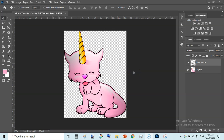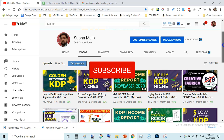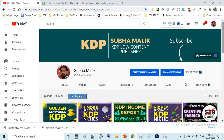Welcome guys, I am Suha Malik and in this video I am going to show you how to turn a colored image into a coloring page — basically how to make a coloring page interior for KDP using Photoshop. Previously I have done this using Paint.net; you can also use Gravit Designer, Photopea, and many more, but for this specific video I am going to do this in Adobe Photoshop. If you are new to my channel, do subscribe and hit the bell notification icon so you don't miss any new video.